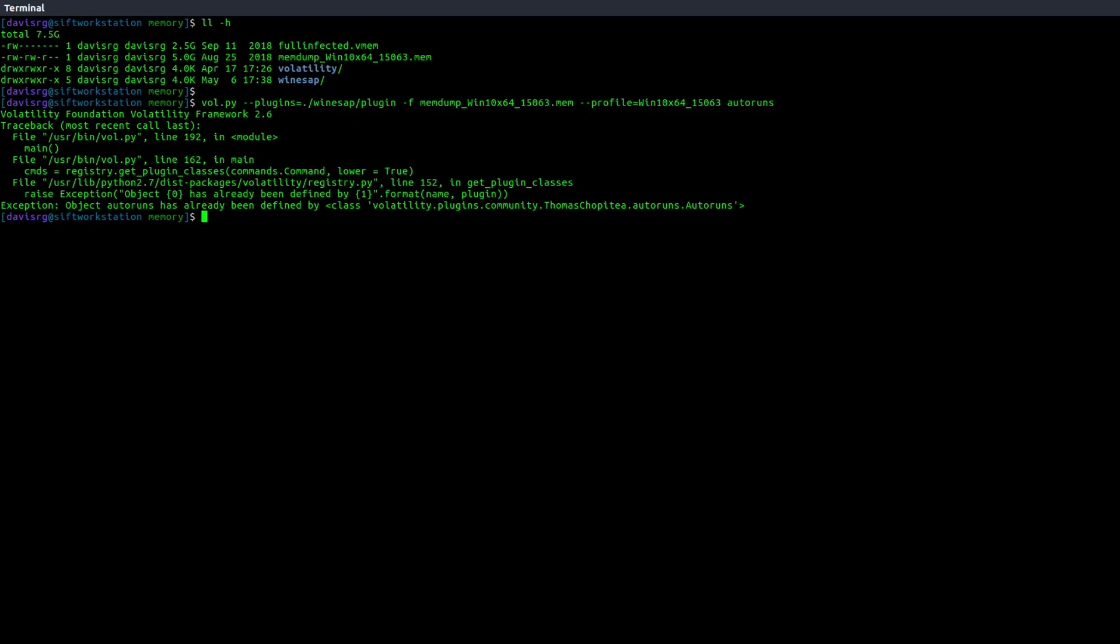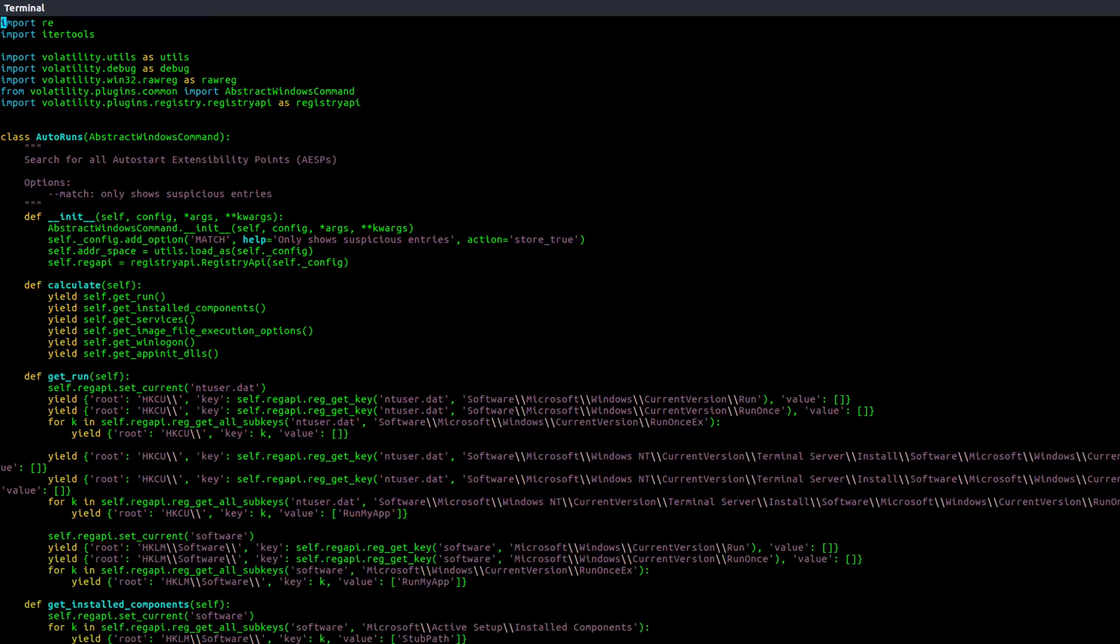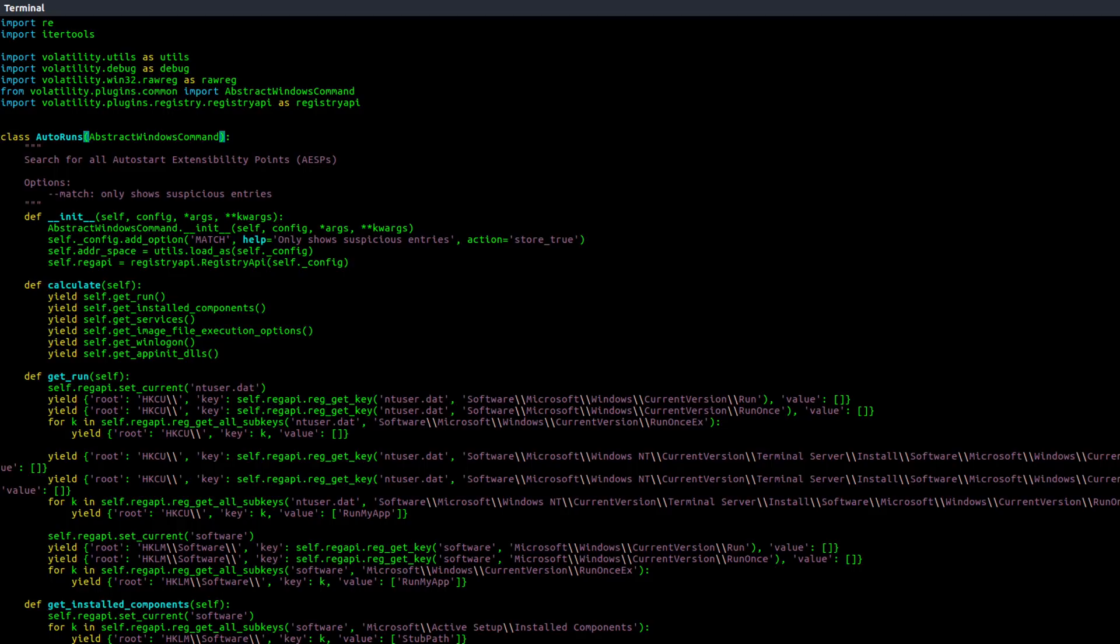So because that's already pre-configured, we need to do something to coexist these two plugins. If we look at the actual code for Winesap, you'll notice the class itself is Autoruns. One workaround is to simply rename this class. So for example, we could just tack a two on the end here and call it Autoruns2, and then on the Volatility command line, we could simply run the plugin by referencing Autoruns2, and they will coexist happily ever after and will be done.